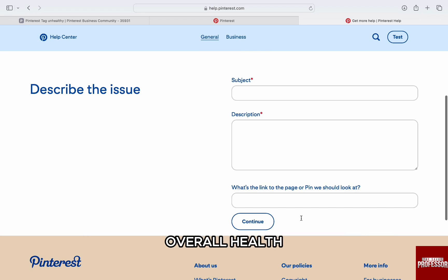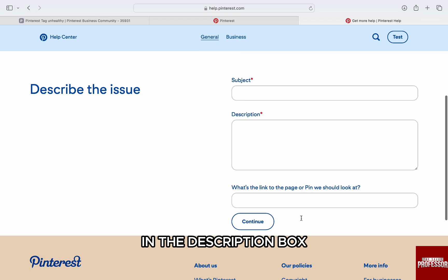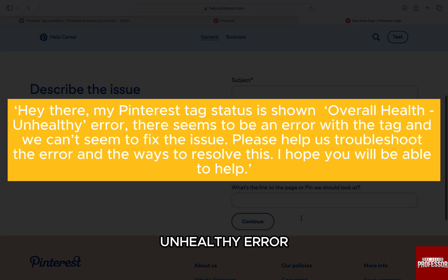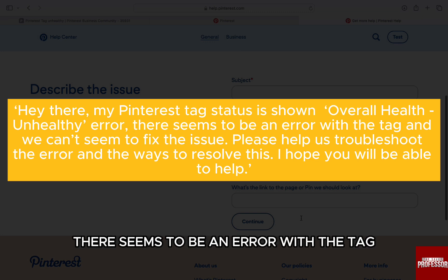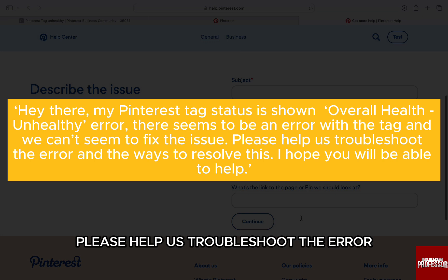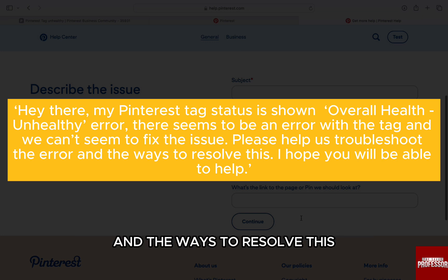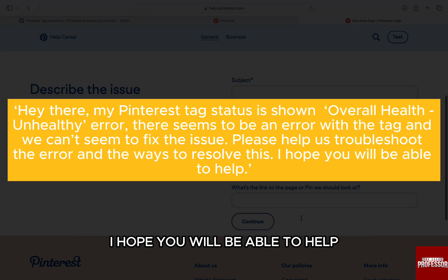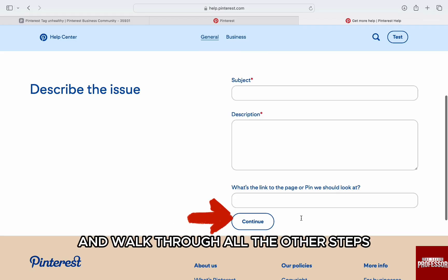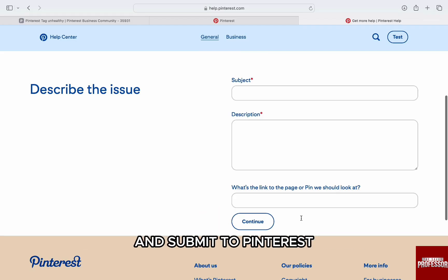Just click on Continue. Then comes the part where you can explain the issue. Explain briefly the problem with the subject: 'Pinterest Tag Overall Health Unhealthy Error.' Then explain the problem in the description box — write something like: 'My Pinterest tag status is showing an overall health unhealthy error. There seems to be an error with the tag and we can't seem to fix the issue. Please help us troubleshoot the error and the ways to resolve this.' Once you're done writing, click on Continue at the bottom and walk through all the other steps and submit to Pinterest.